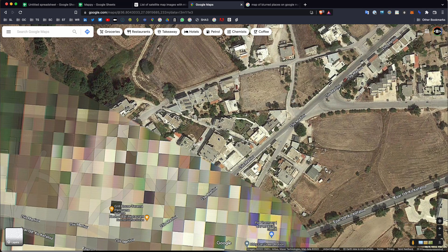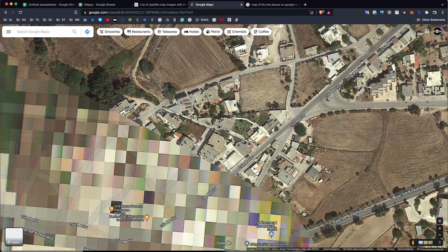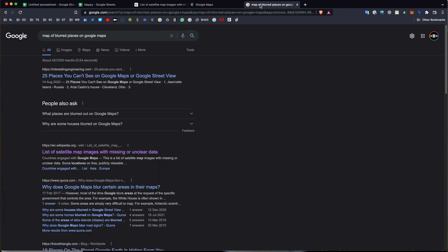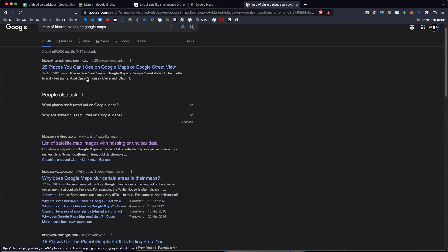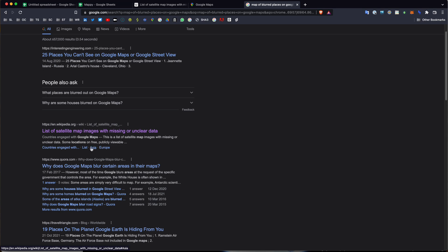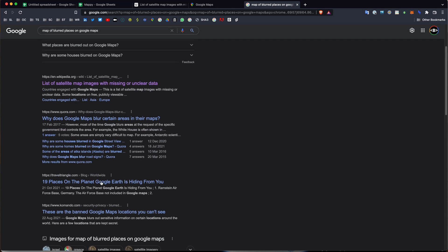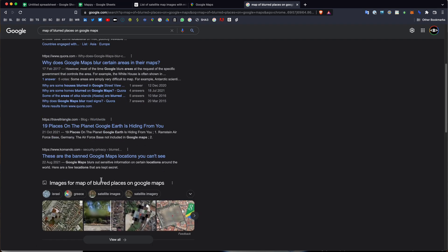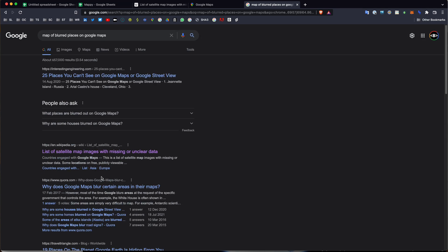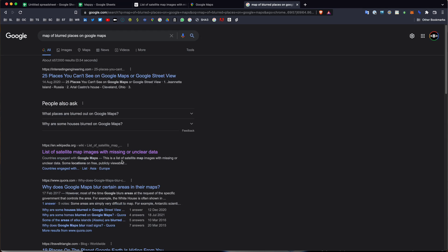This is really interesting, and I don't really know what's happening here, but I can tell you it's probably pixelated for a reason. Are there any places like this on Google Maps, or any other map applications? Maybe we can have a search for a map of blurred places on Google Maps, and we can see that there's maybe some articles, 25 places you can't see on Google Maps, or why, for example, answering that crucial question.